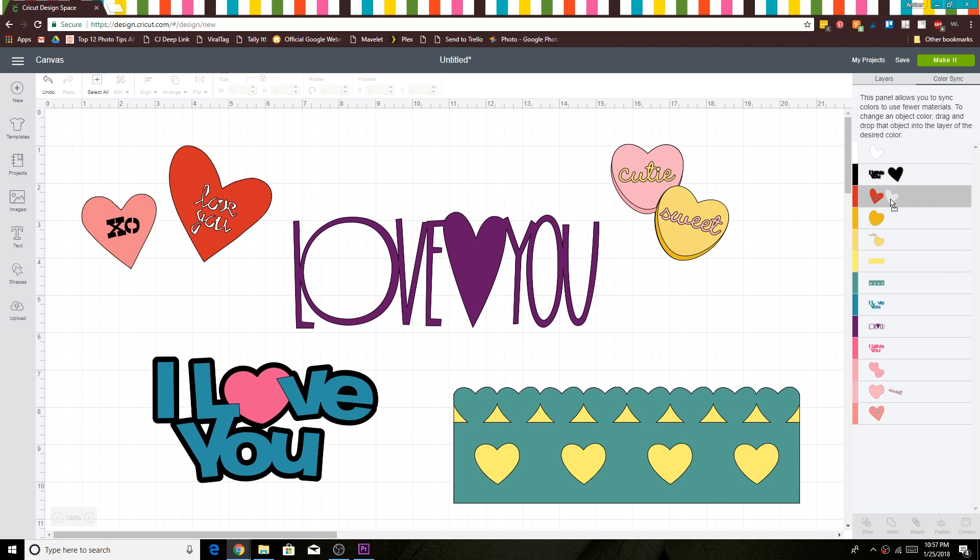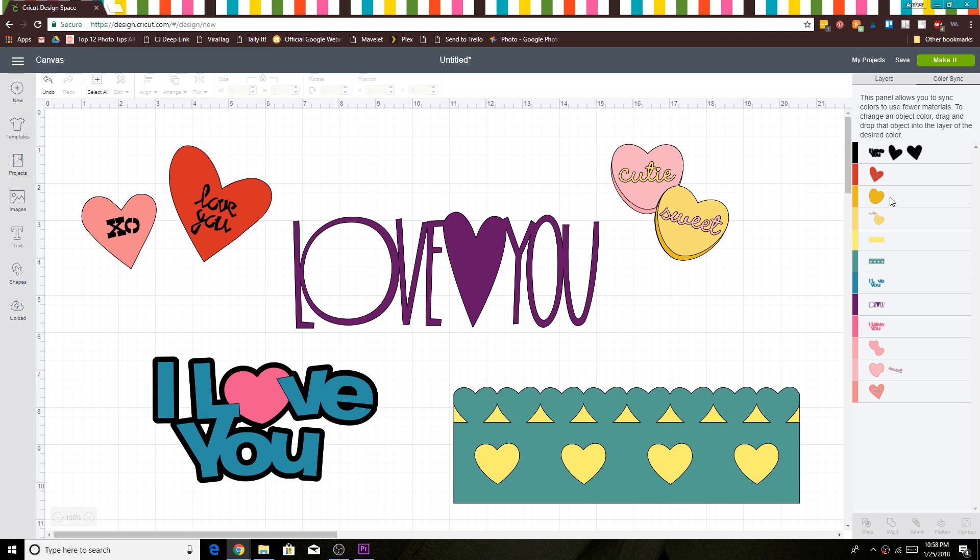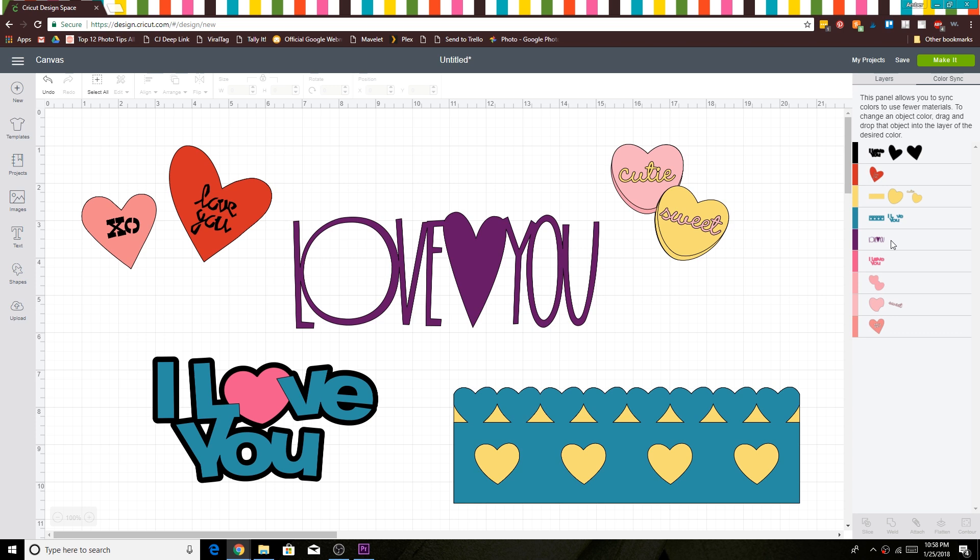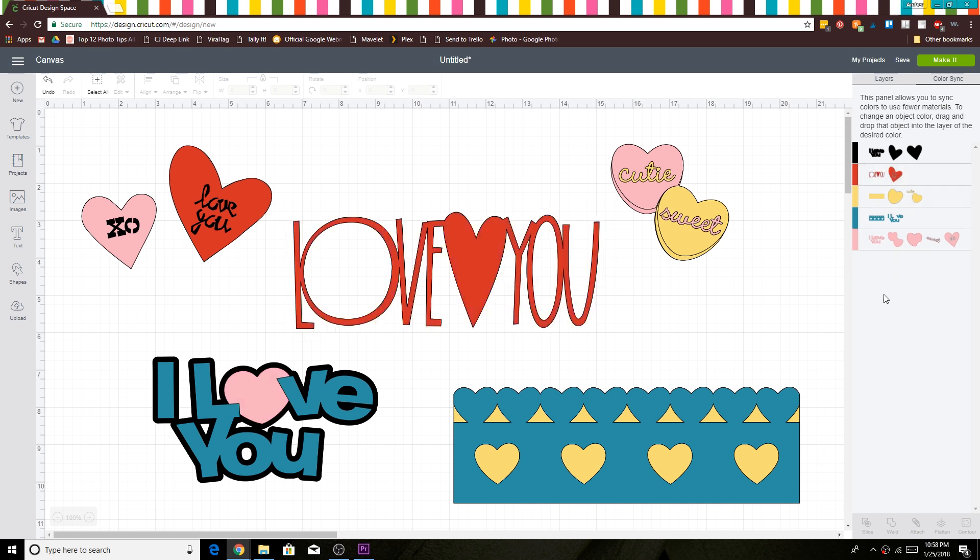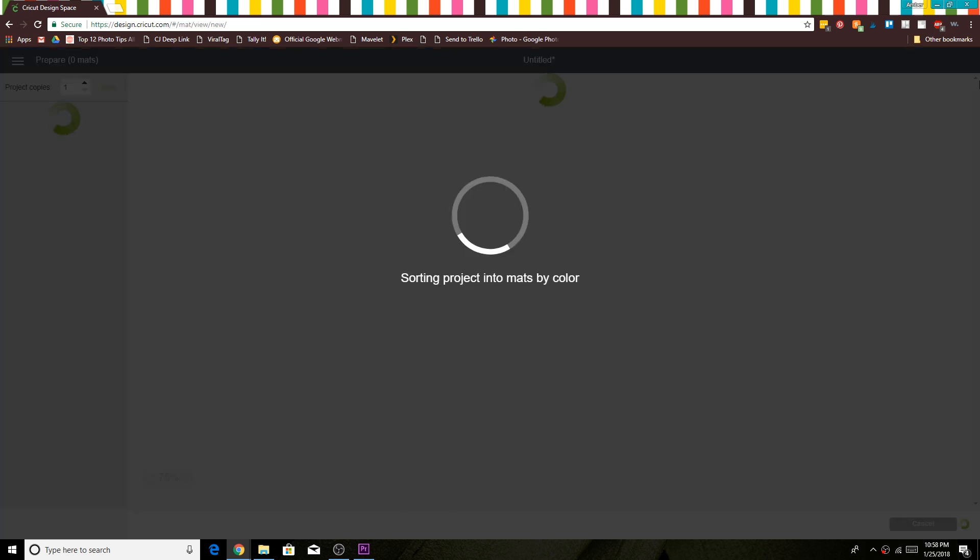I'm going to put the yellows all together—you just grab it and drag—and I'm going to put the blues together, and all the pinks are going to be the same shade of pink, and we're going to make this one red. There we go. Now we've got five colors, which is a much more manageable thing to cut.